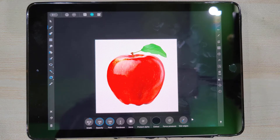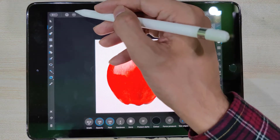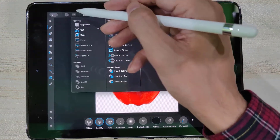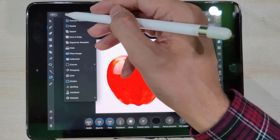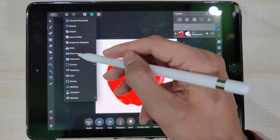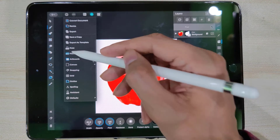Now we will add a new background to this photo. To do so, tap on the file icon and then tap on the option Place Image.